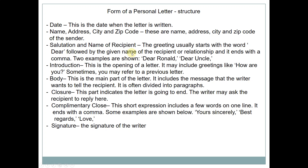'Dear' is followed by the given name of the recipients or relationship, and it ends with a comma. For example: 'Dear Ronald' — Ronald adalah nama seseorang — or 'Dear Uncle Ronald' — Uncle adalah panggilan dari orang yang menjadi saudara dari ayah atau ibu kita untuk laki-laki. Other examples: Dear Sir, Dear Mom, Dear Santi, To Santi, Hi, Hello, Assalamualaikum, and etc. This is for a personal letter.